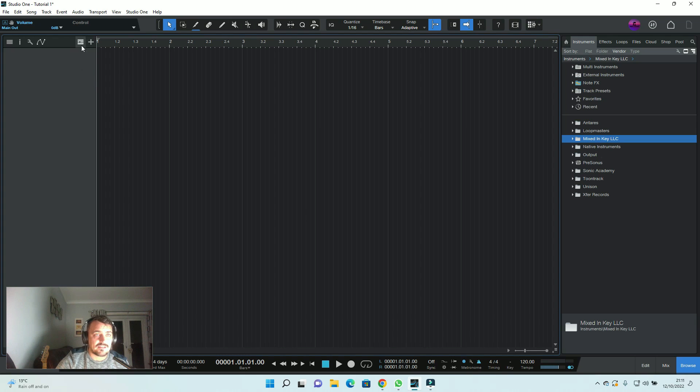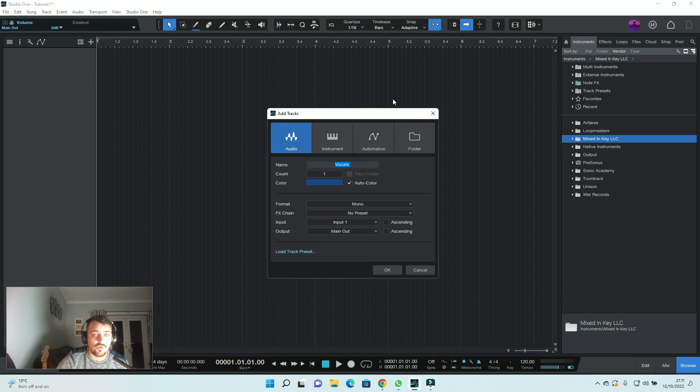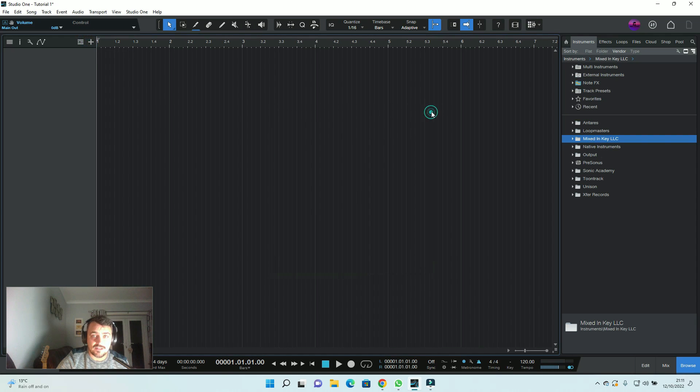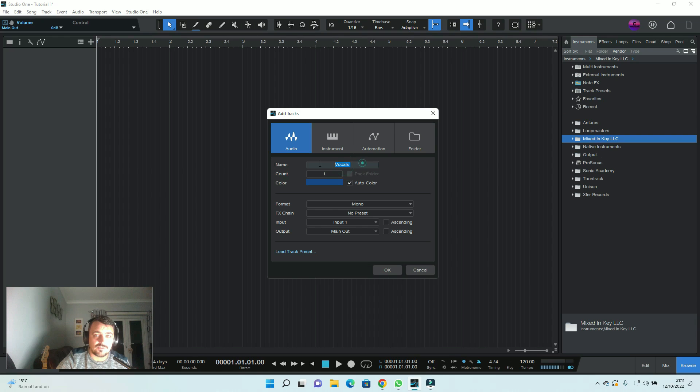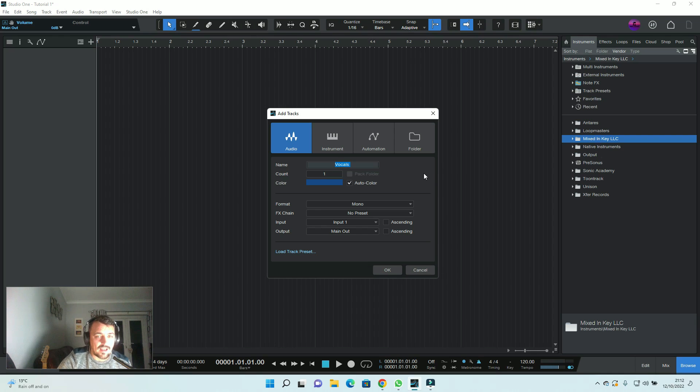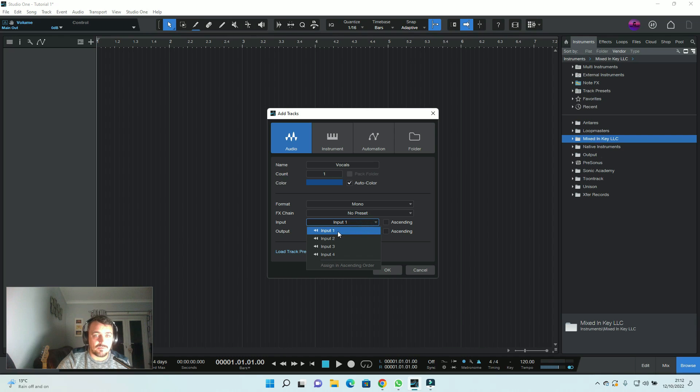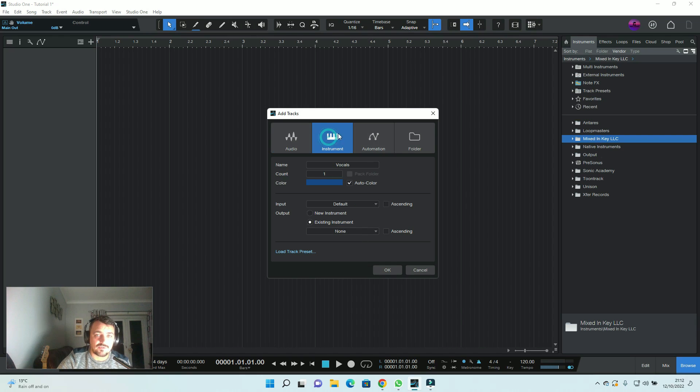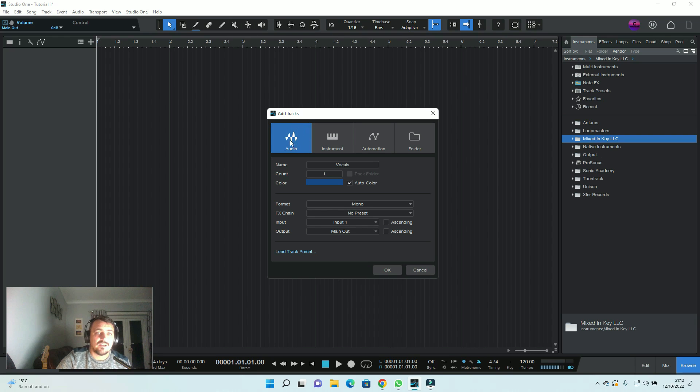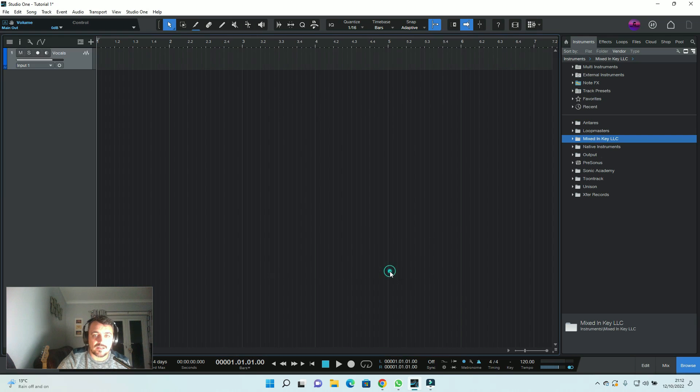First thing is we need a track to record. So we come up over here on the left-hand side and the first button you're going to need to learn how to use is the tracks button. Or you can just press T on your keyboard and it'll bring that up. Name this vocals. So just type in the word vocals and auto-color reset. Having the colors does make a big difference. You need to make sure you're on input number one because that's the input that our microphone is plugged into. And output is main output. So leave everything as it is, unless you wanted to record an instrument. But for now, we're going to do audio. We're going to click okay.